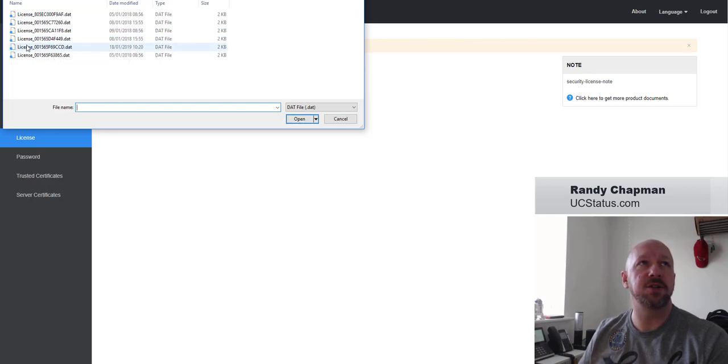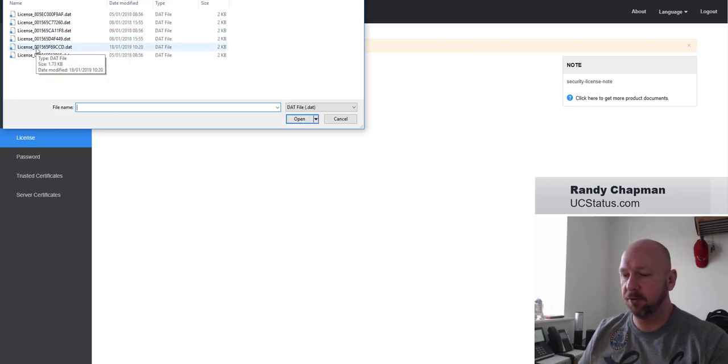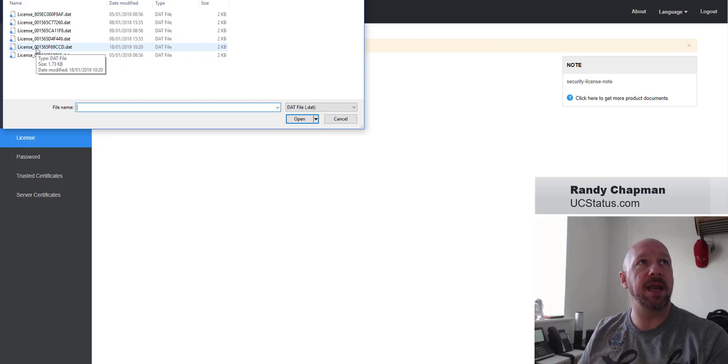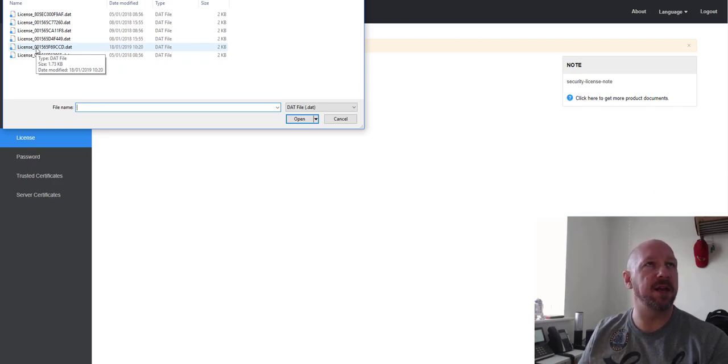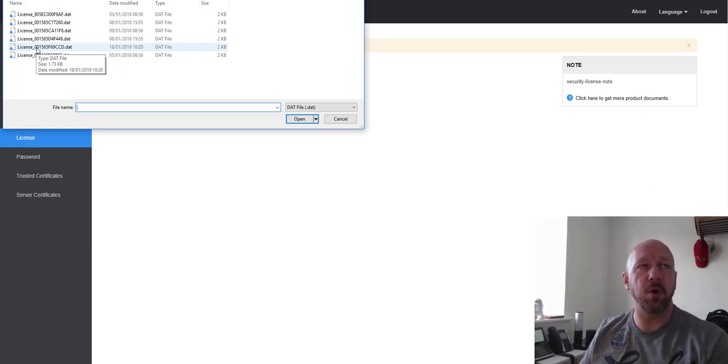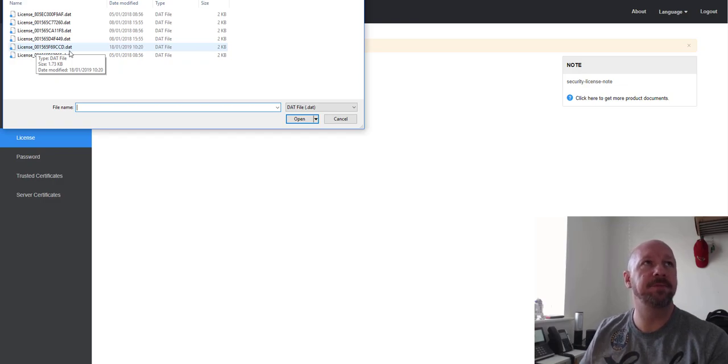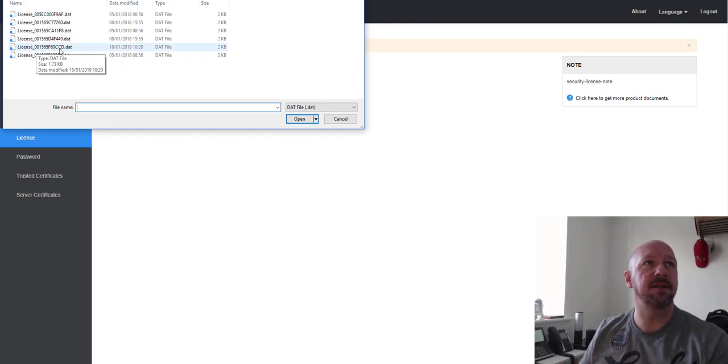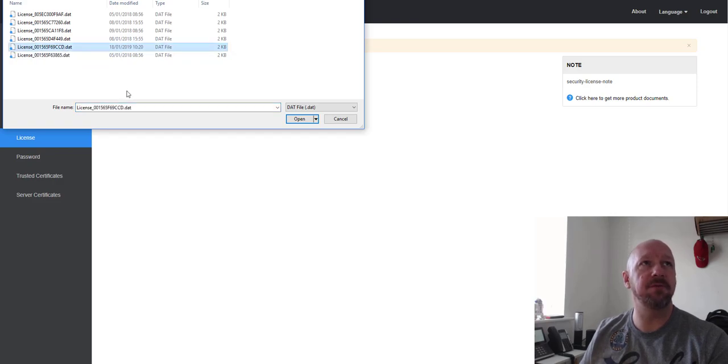The license should be issued from Yealink themselves, because right now you can't do self-service a request on the license website. They'll send you a dat file, and the last many characters is the Mac address of the phone.